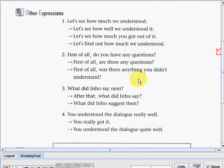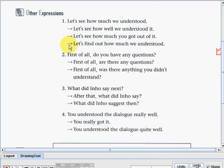Now let's study the other expressions. Number one: Let's see how much we understood. The teacher can also say: Let's see how well we understood it; Let's see how much you got out of it; or Let's find out how much we understood. Number two: First of all, do you have any questions? The teacher can also use: First of all, are there any questions? Or: First of all, was there anything you didn't understand?